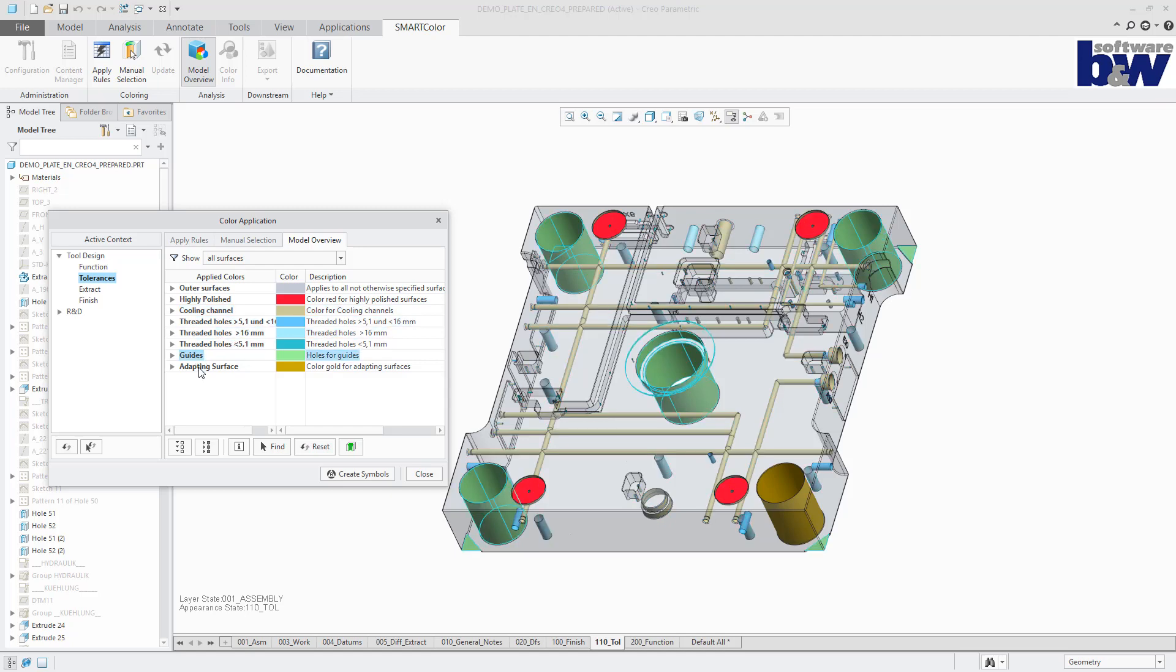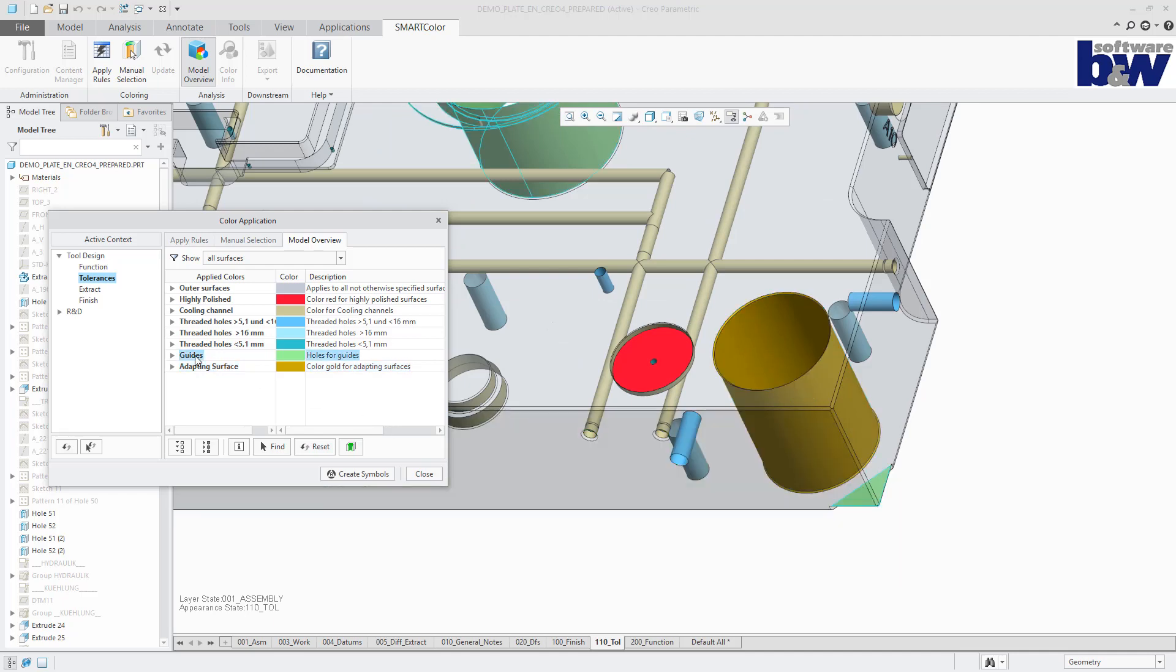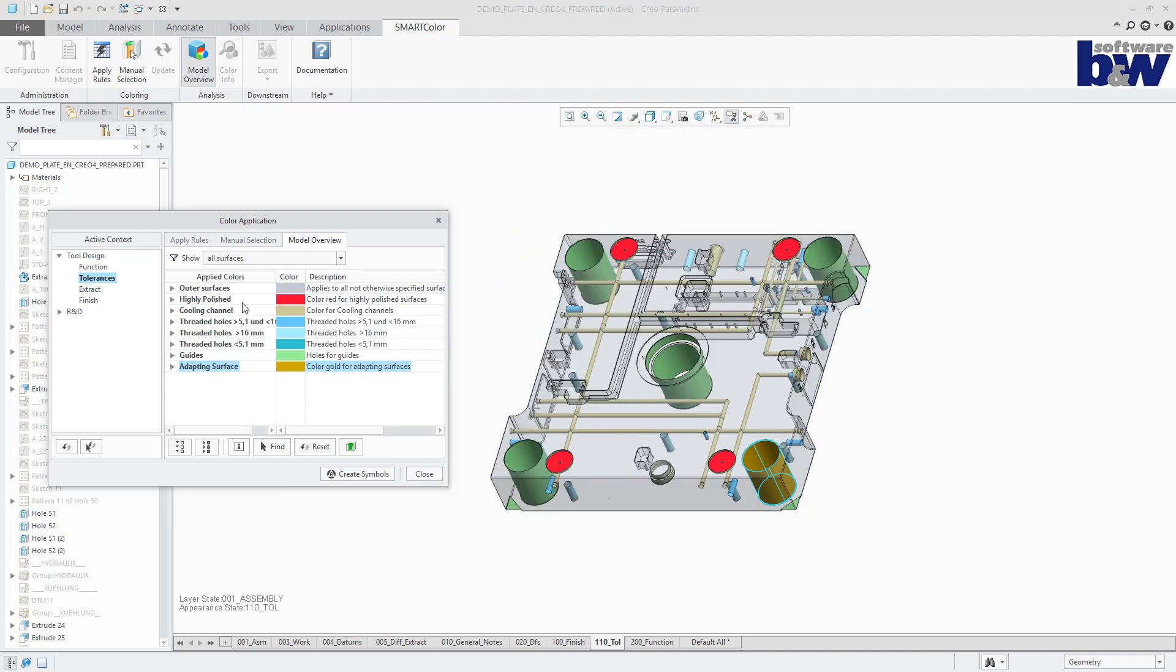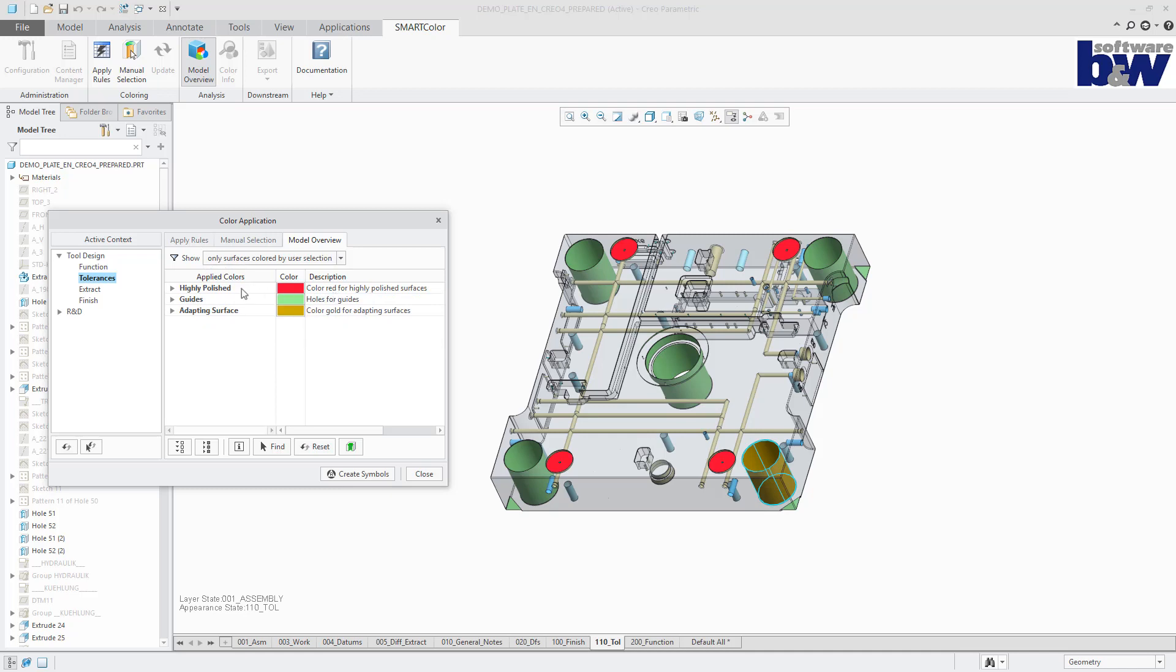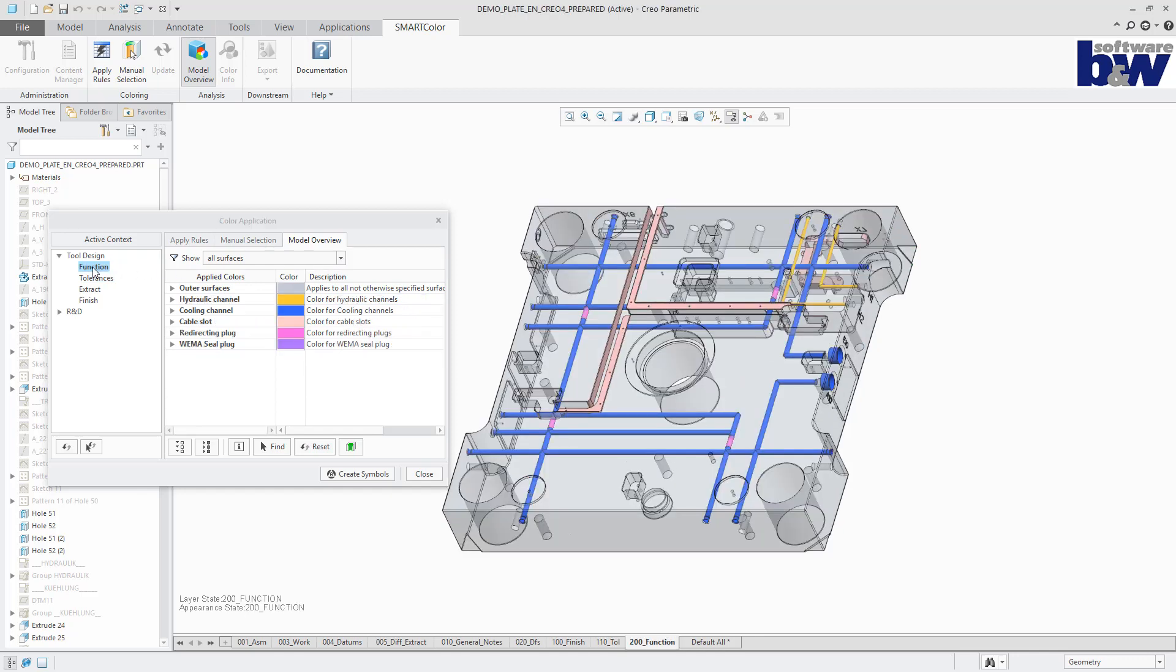Colors which were applied by a manual user selection can be examined separately. All colors are recognized by the software, not only the ones applied using SmartColor. Manual color application using SmartColor can be used to complement, but also to supersede rule-based coloring.